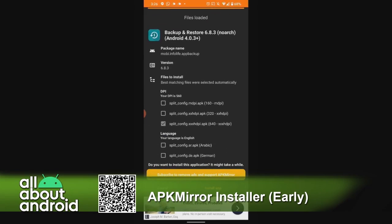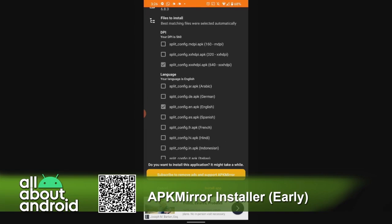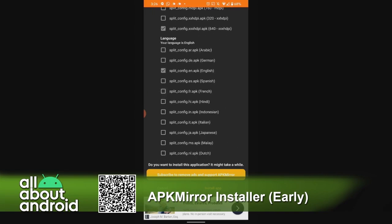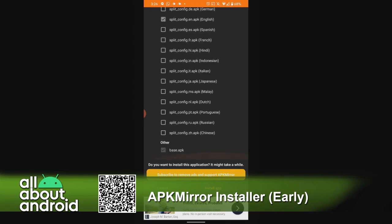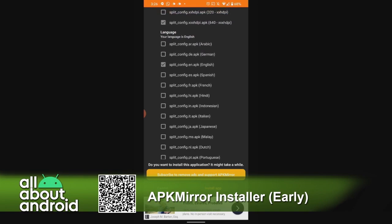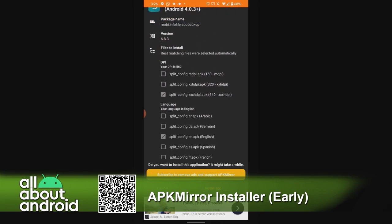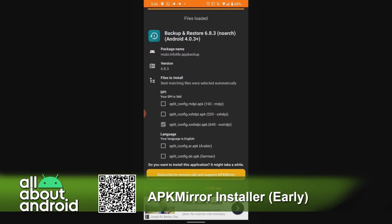It'll install an APK file onto your phone — which is basically an app — essentially installing an app from the APK file. It can do that, but you can do that even without this app. It's no big deal.